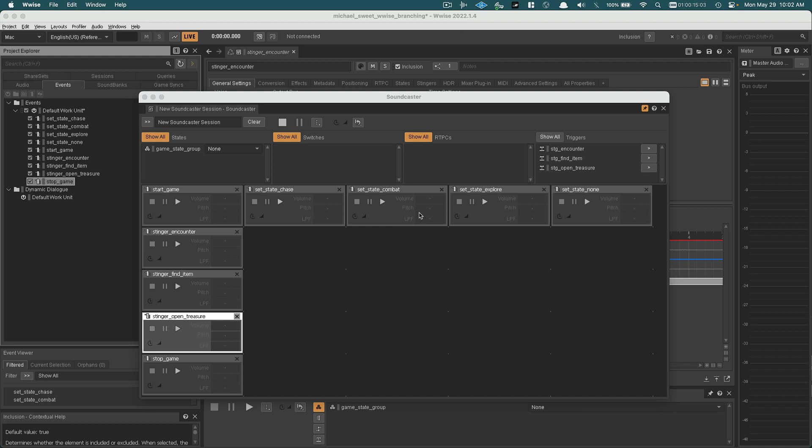Hey everybody, so in this tutorial we're going to be talking about sound banks. What is a sound bank? A sound bank is a package of files and audio that Unity, or whatever game engine you're using, loads to play audio. It's the Wwise file format that the game actually reads so that it can play music in your game.